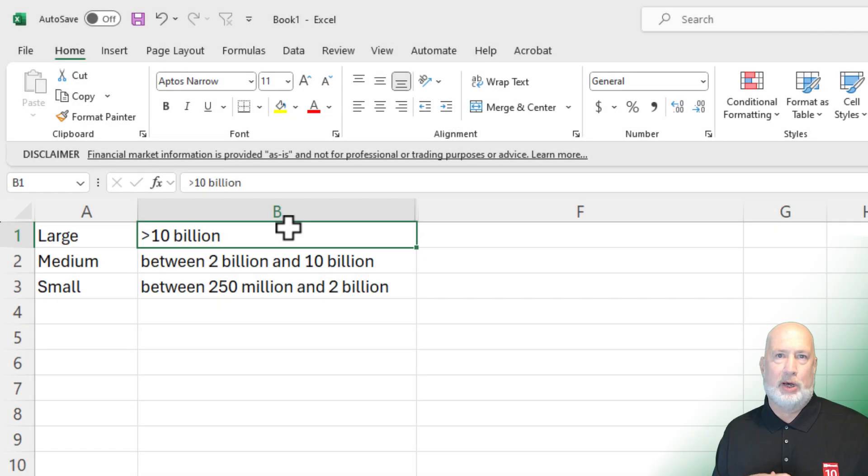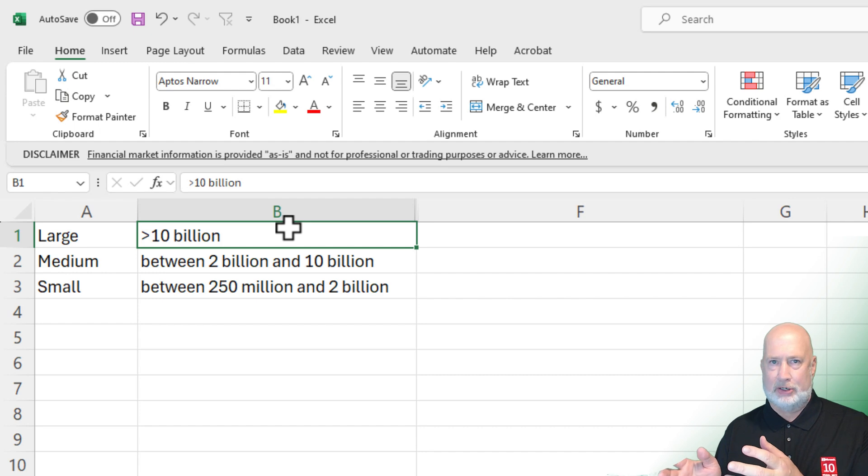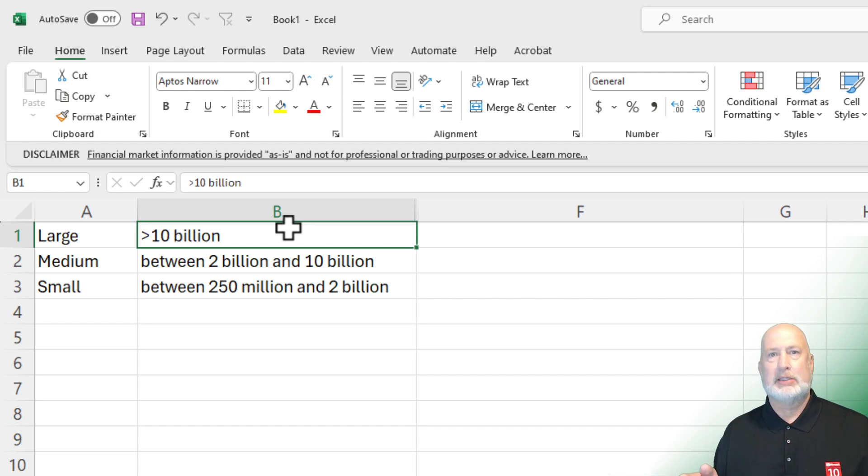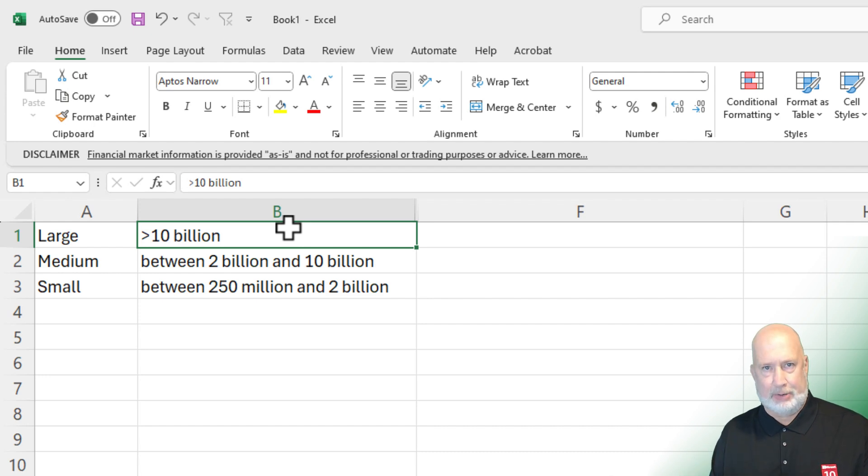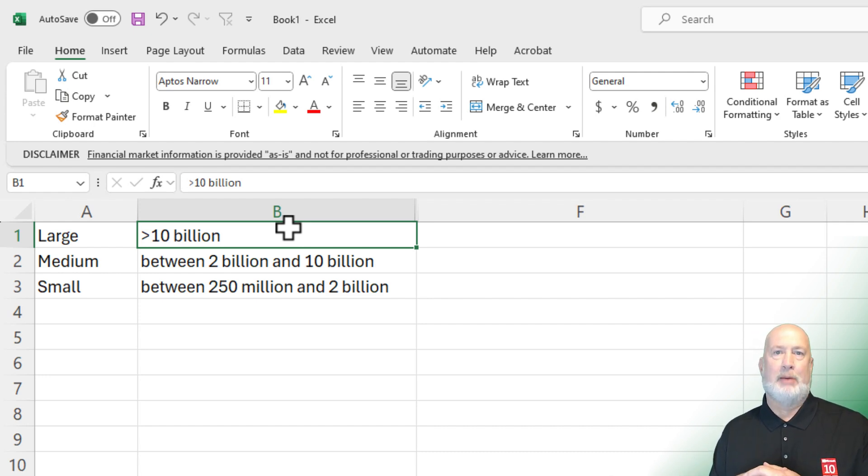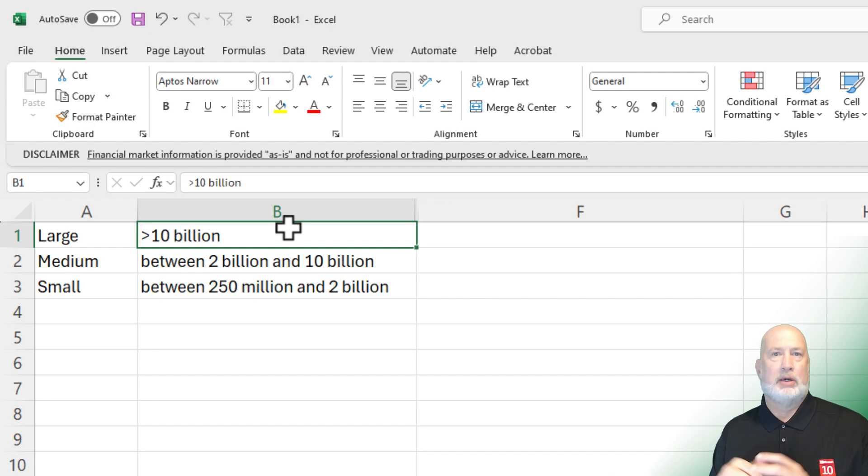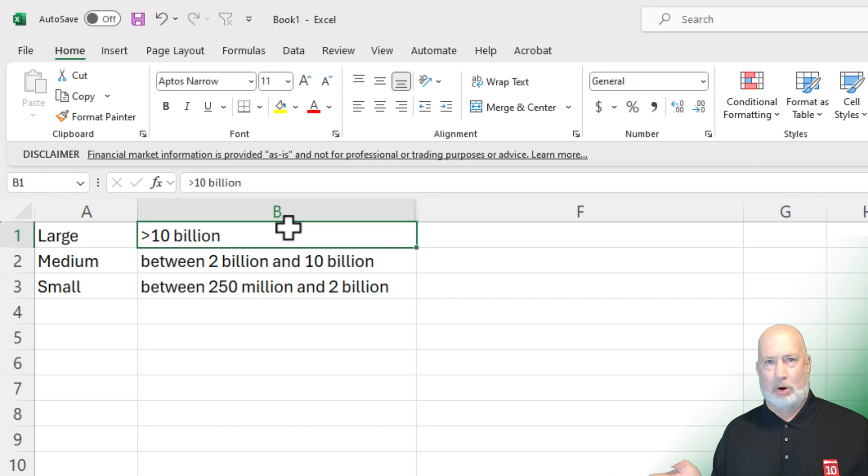Item number one, what is market capitalization? You take the number of outstanding shares that a company has, and you multiply it times the share price, and that is your market capitalization for a company. As an example, if a company had a million shares outstanding and they were selling for $48, that would be $48 million as their market capitalization.